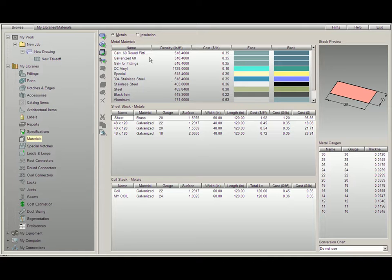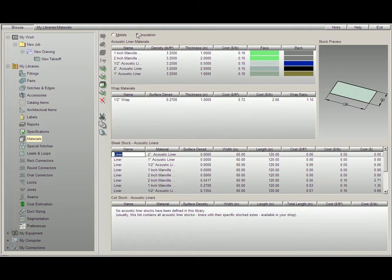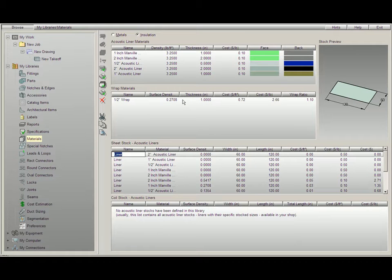The last section in our material tables is our insulation. By clicking on our insulation button up top, it will bring you into the other half of our material tables.